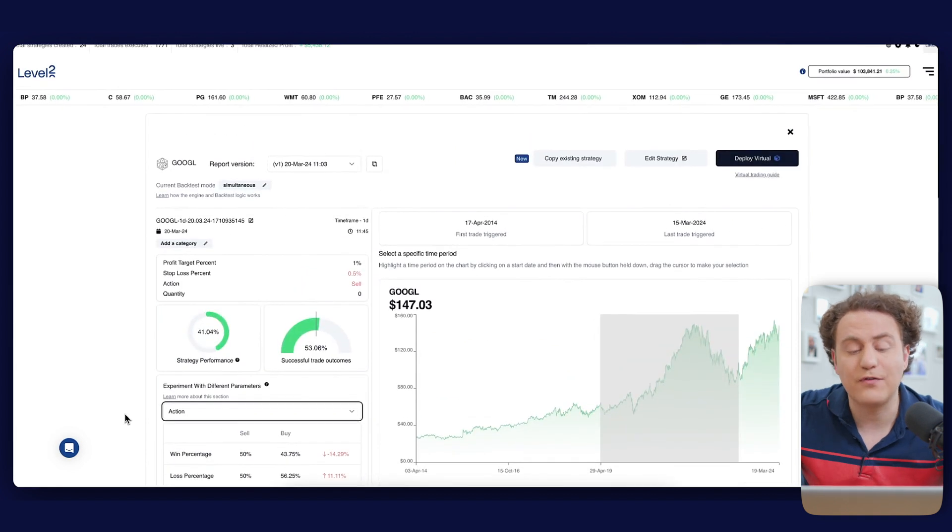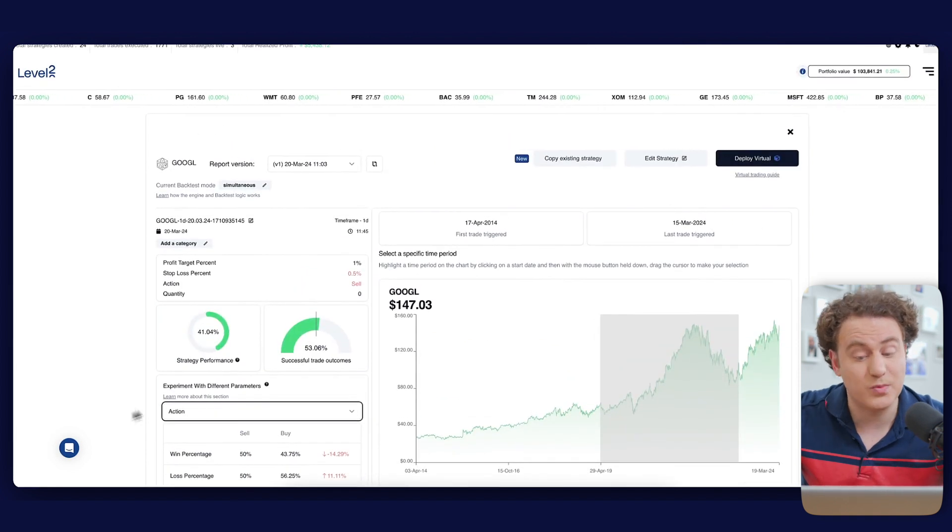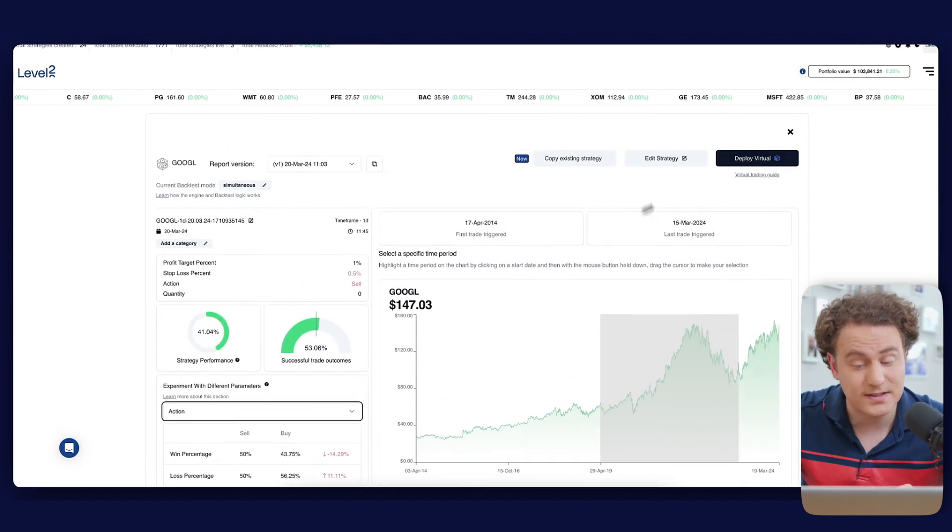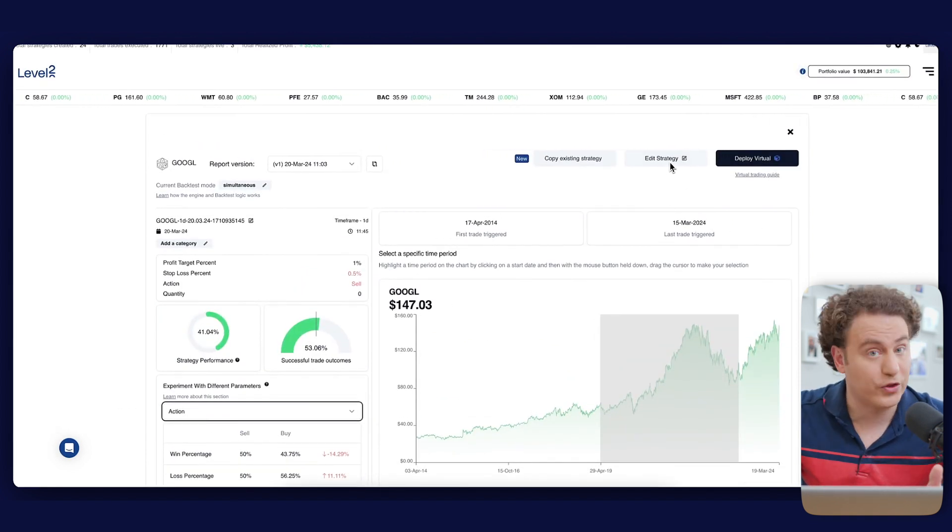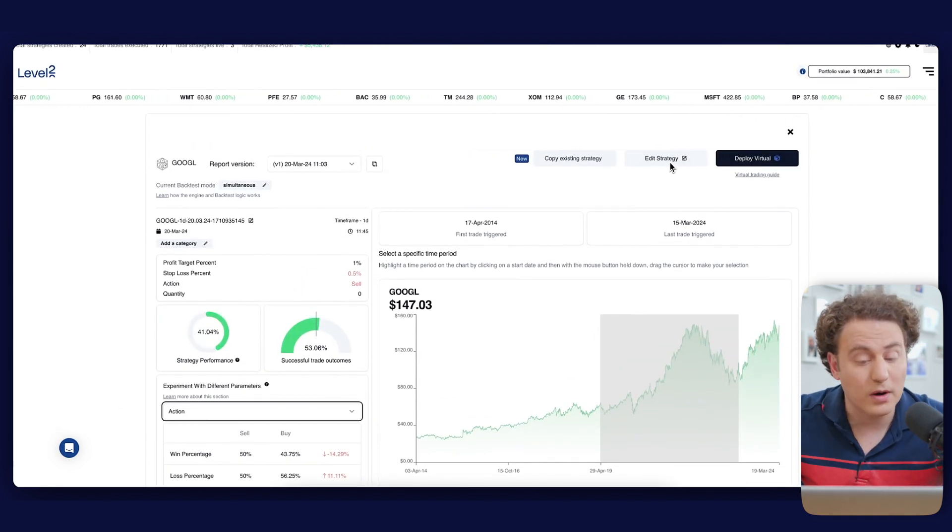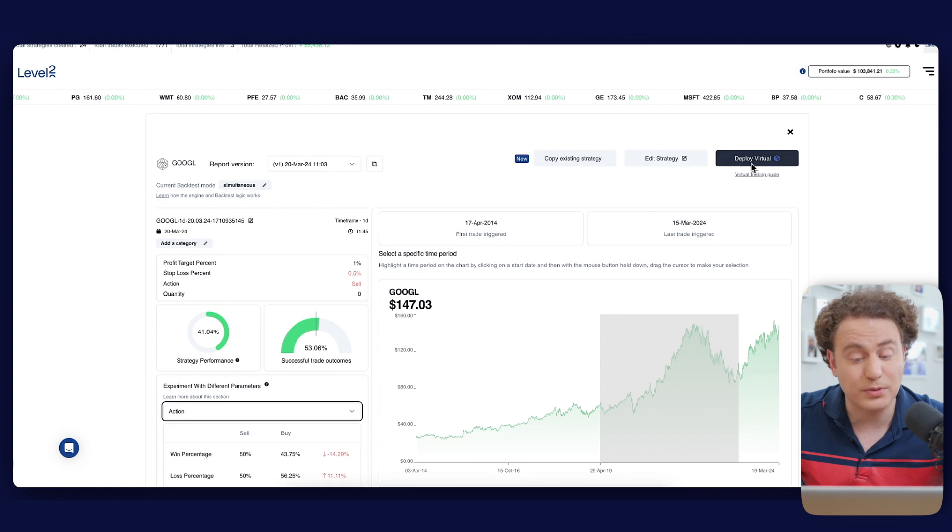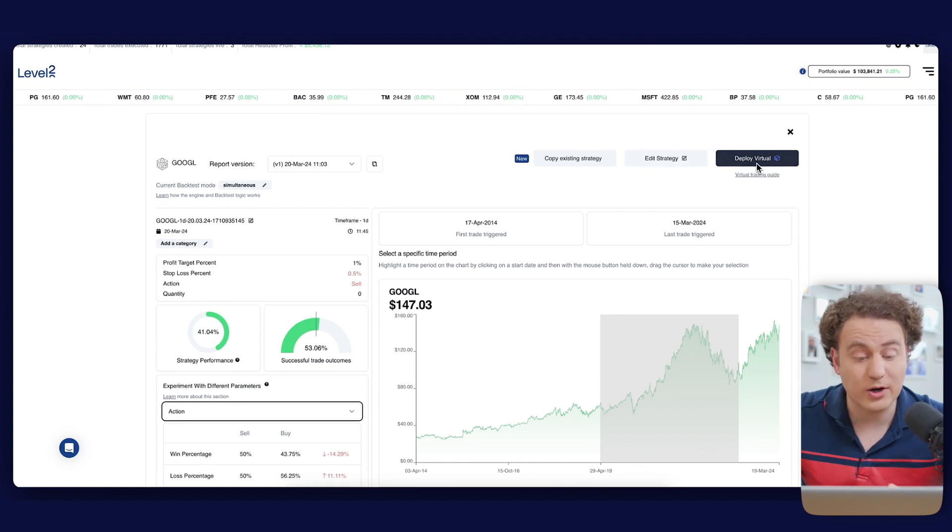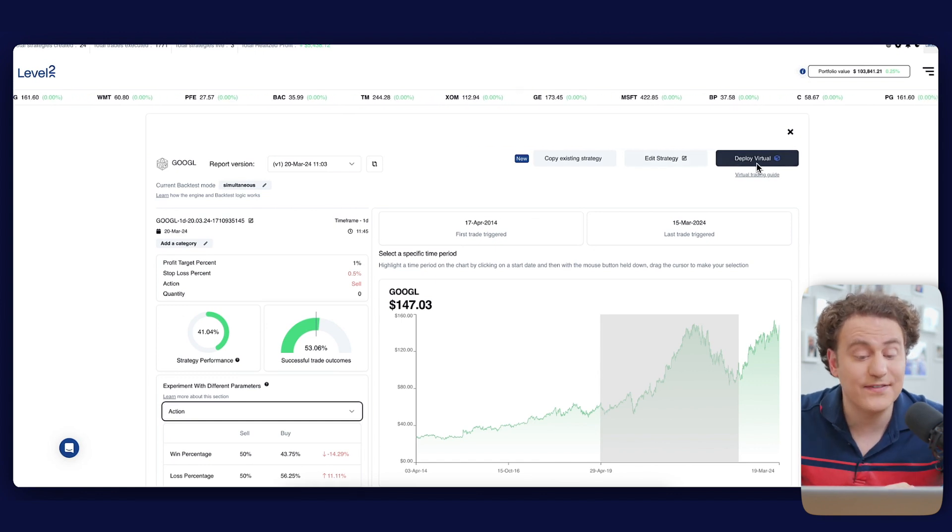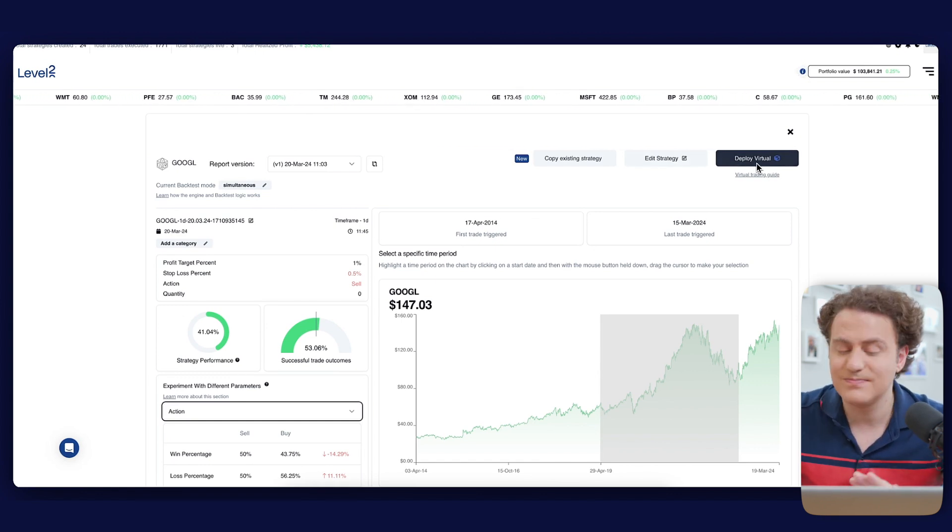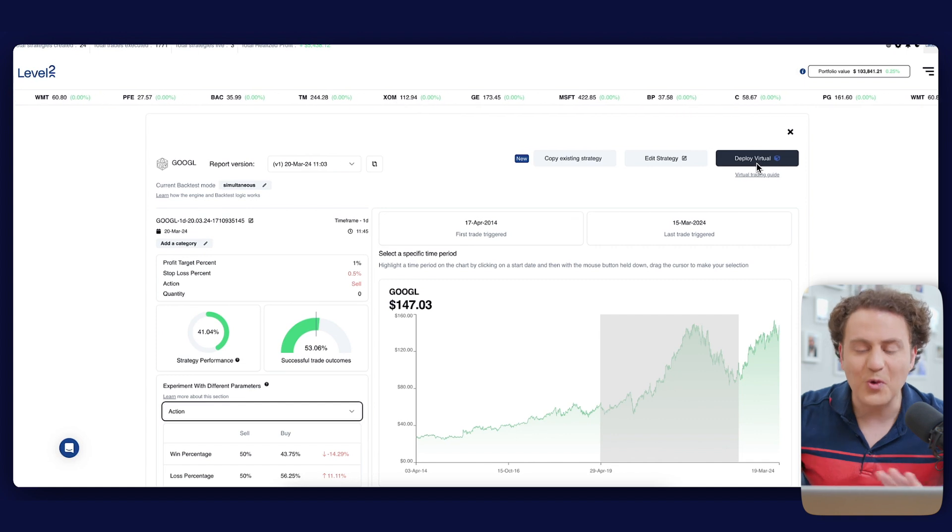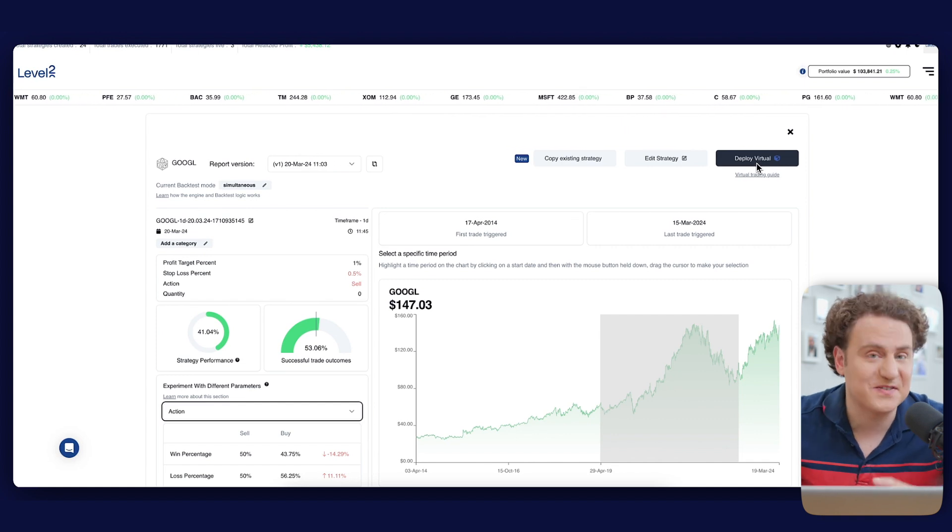After refining your strategy with backtests, you can either iterate further or proceed to the deploy virtual stage, a precursor to live trading with real funds. Don't worry, we'll cover this in our next video. That's a brief overview of our backtest report walkthrough. If you have any questions or need assistance, our team is ready to help. Thanks for watching and stay tuned for more insights on deploying your strategy effectively.